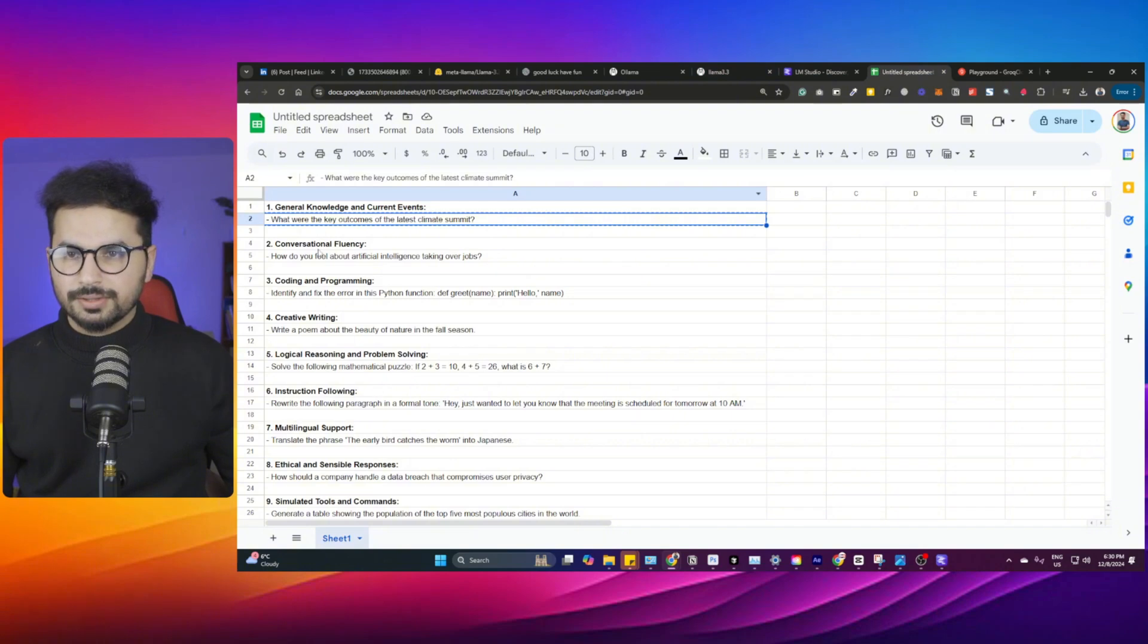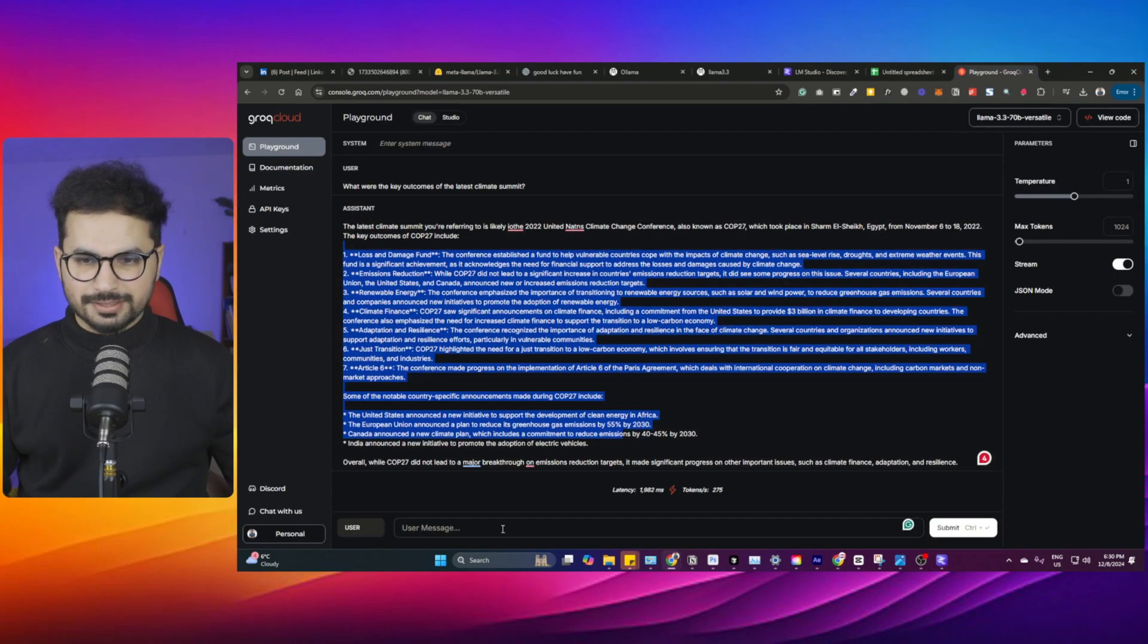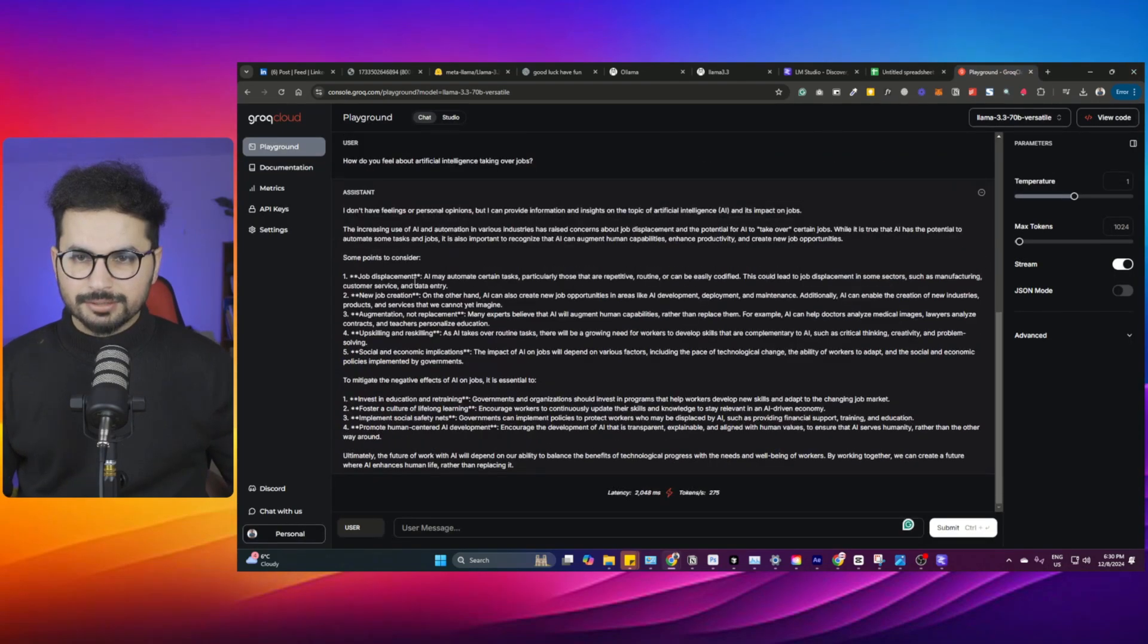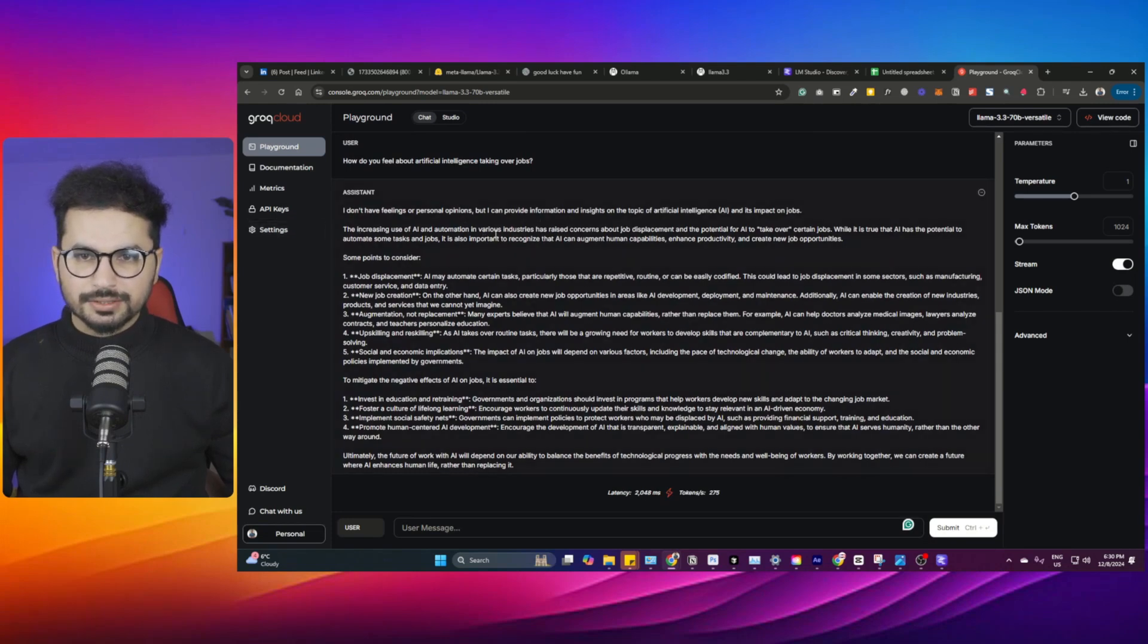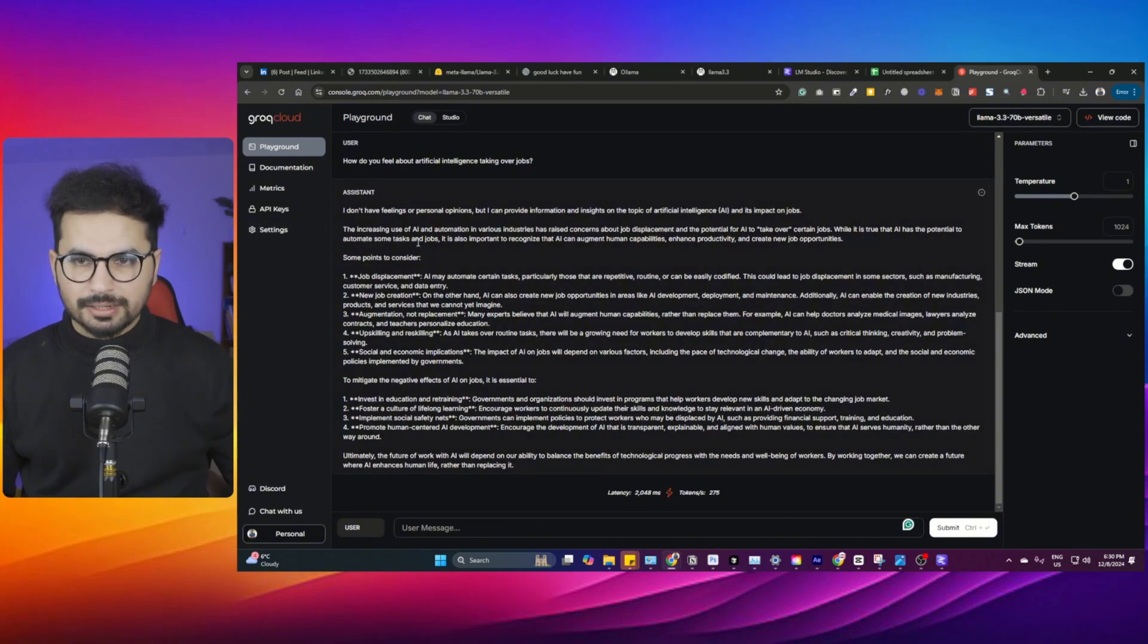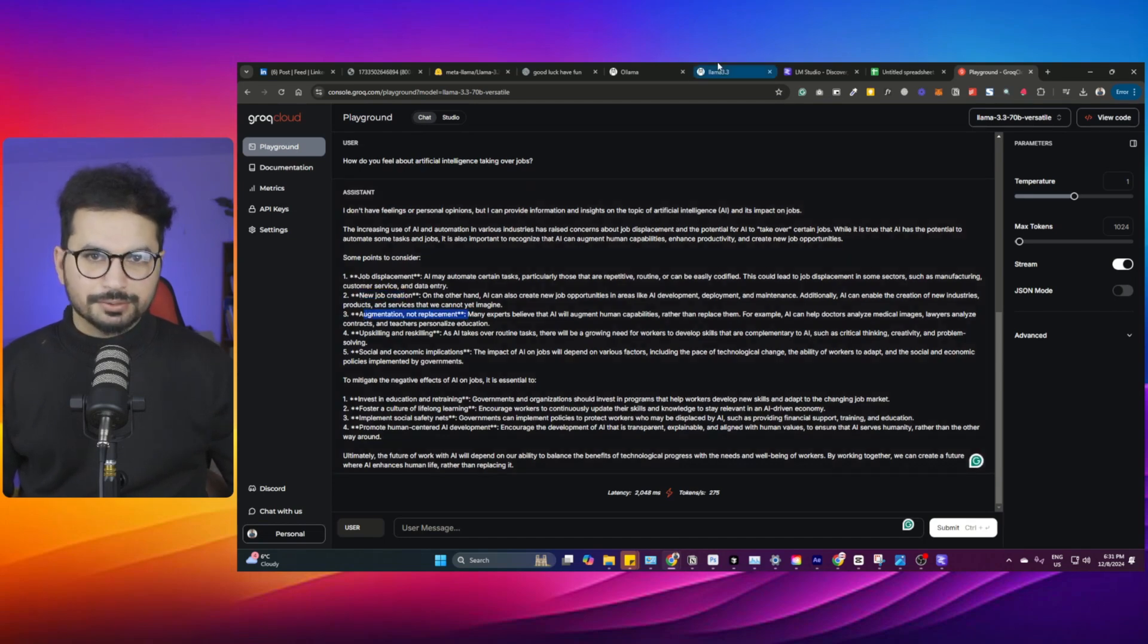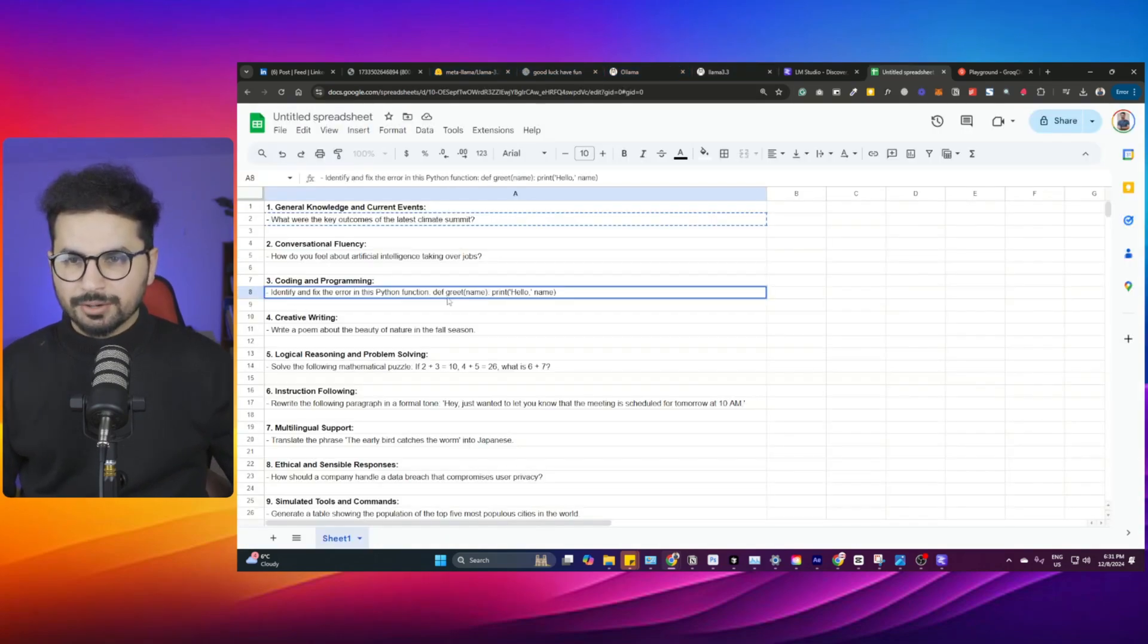The next one is: how do you feel about artificial intelligence taking over jobs? Let's paste it there and see what it comes up with. I don't have feelings or personal opinions, but I can provide information and insights. The increasing use of AI and automation in various industries has raised concerns about job replacement. While it is true that AI has the potential to automate some tasks and jobs, some points to consider: job displacement, new jobs creation, augmentation not replacement. It has given a very political answer but smart enough.